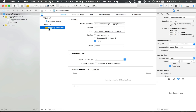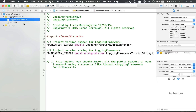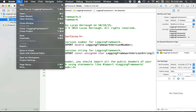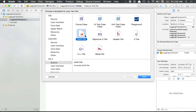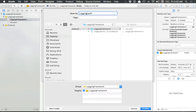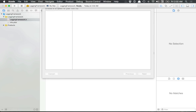As you can see we have a new target that's created — this is a framework target, this is not an application. We also have a header file that includes information about the framework itself such as the version number, but this information is not too important. What you want to do is make your own classes. We can say file new, new file — command N — OS X source Swift file, and I'm going to call it logging.swift.